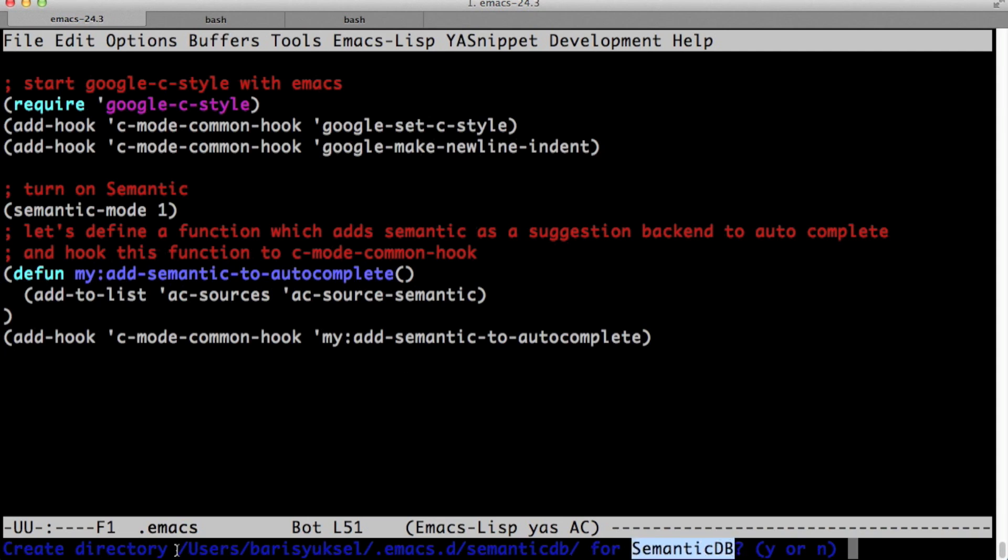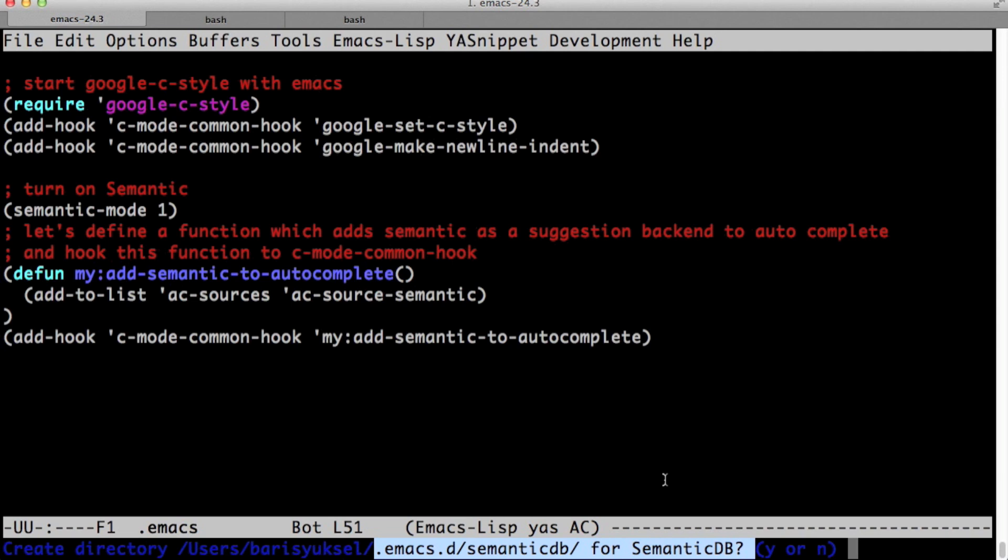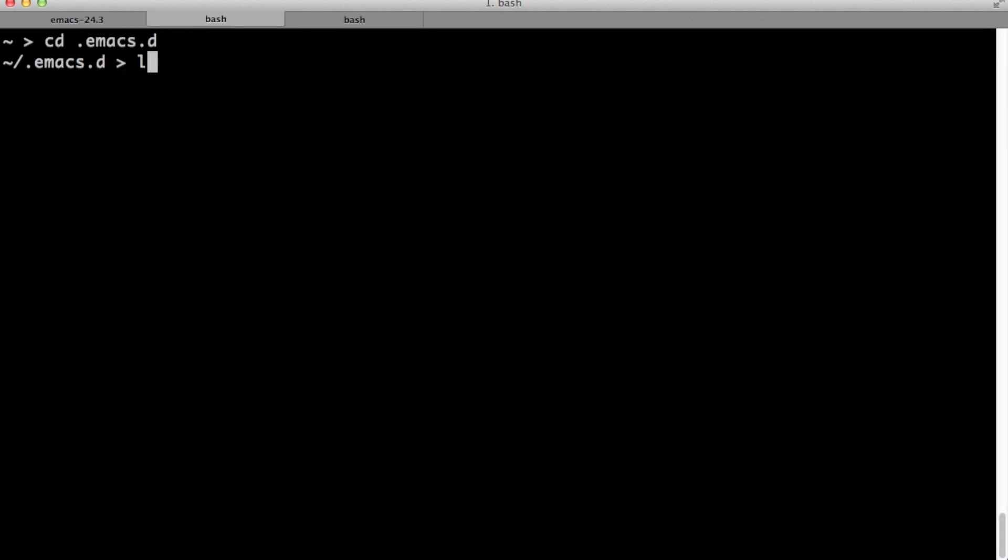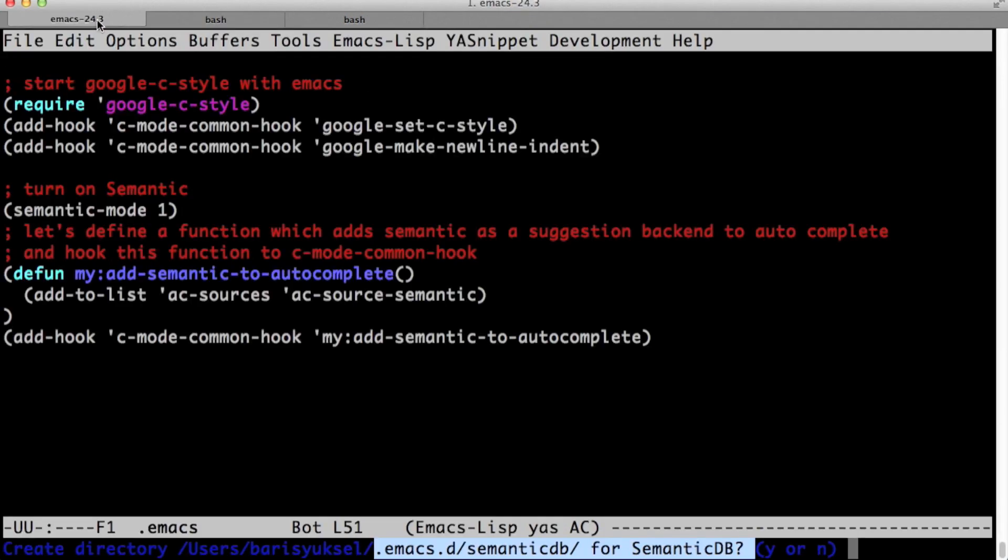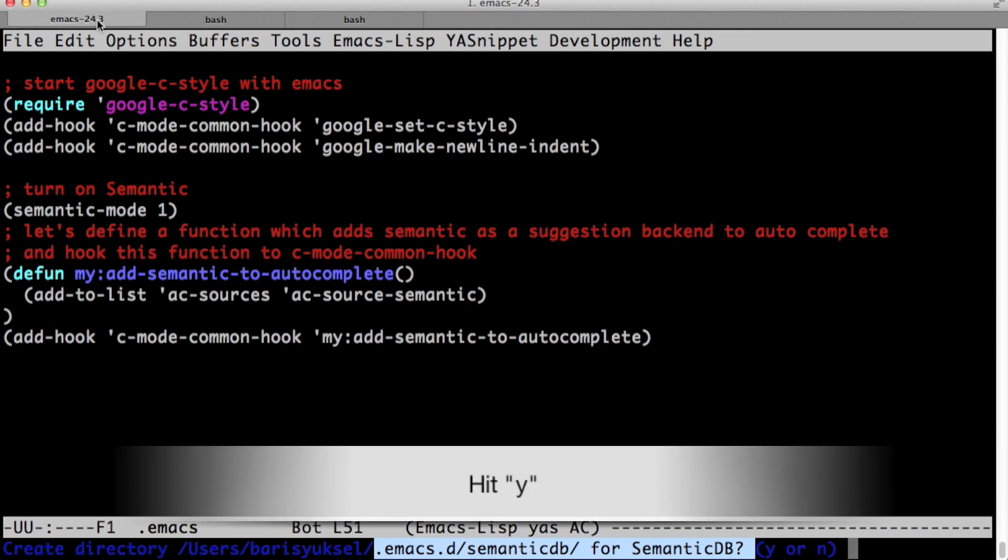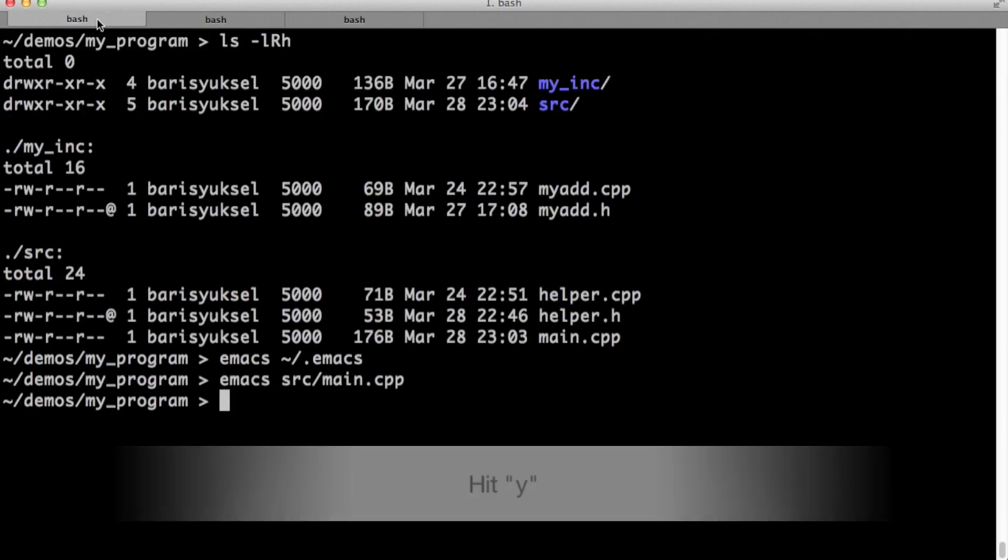As we try to exit, as you see, it says should I create this directory under dot emacs dot d directory. Semantic uses this directory to save the output of its parsing. Let's go to our dot emacs dot d directory and let's take a look. As you see, there is no semantic db directory here yet. Let's go back to emacs. Let's say yes here.